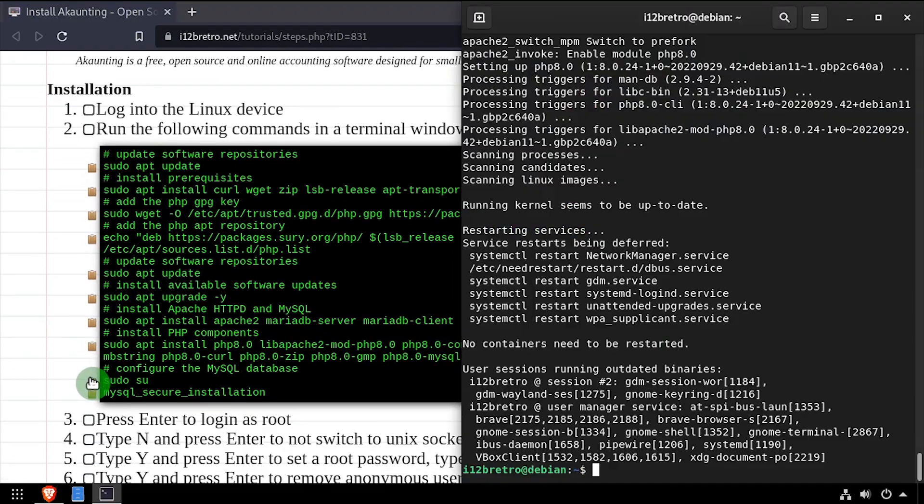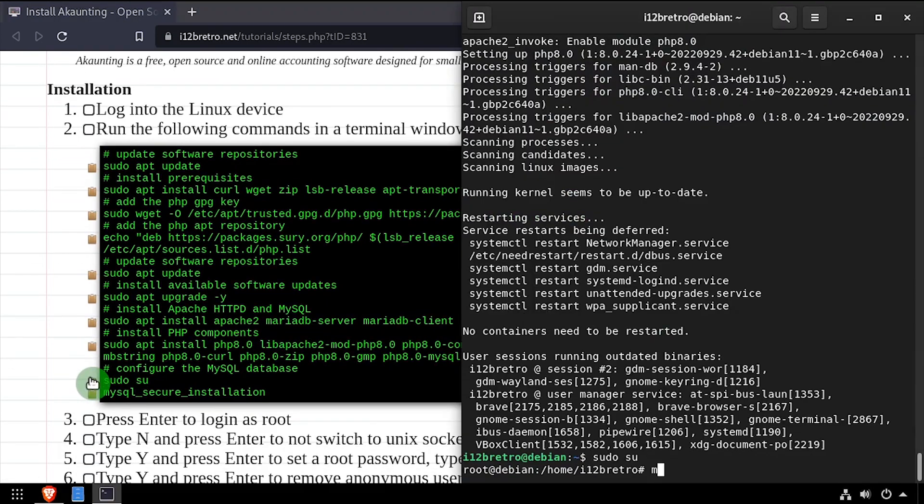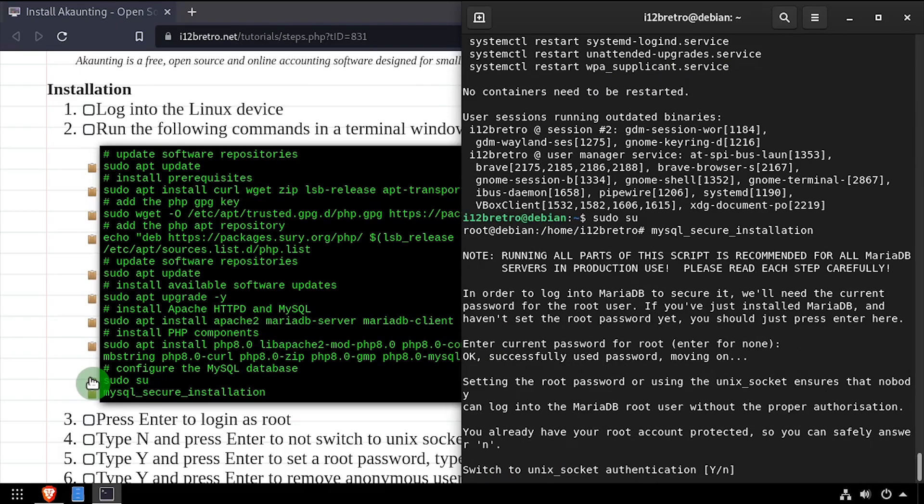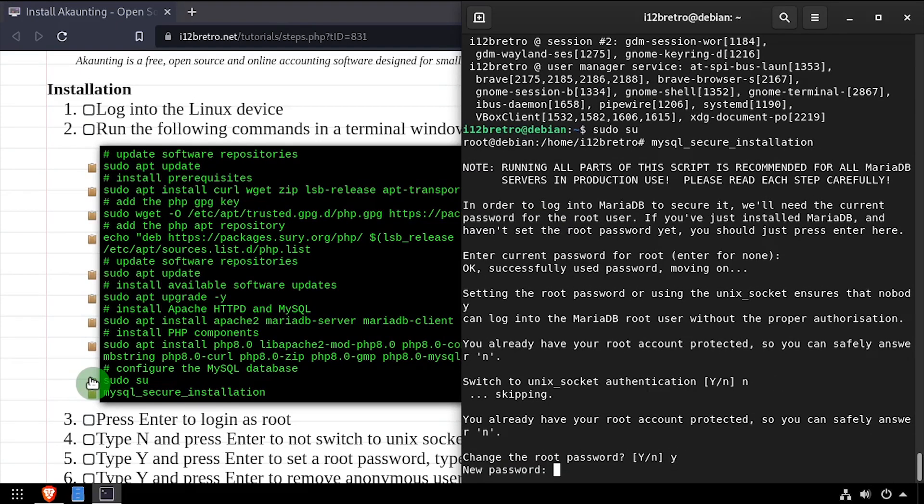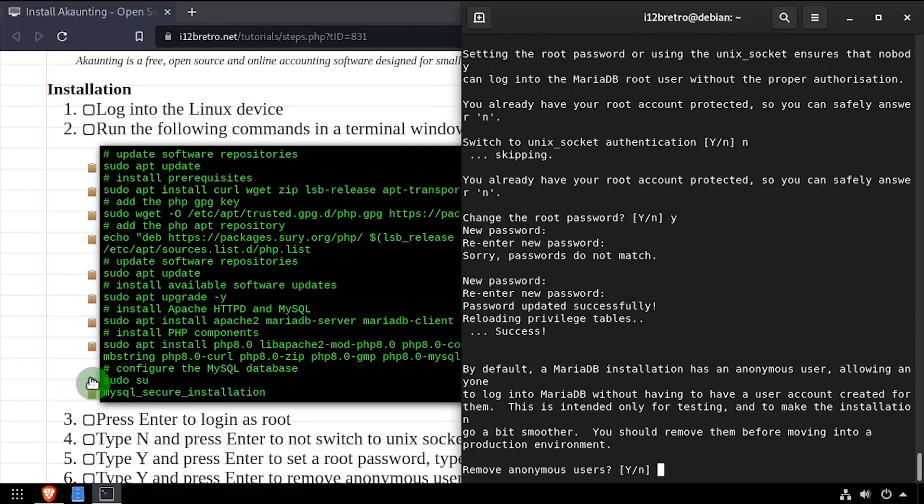We'll elevate to a root shell using sudo su, then execute the mysql secure installation script. Follow the prompts to set a root mysql password and mitigate known mysql vulnerabilities.